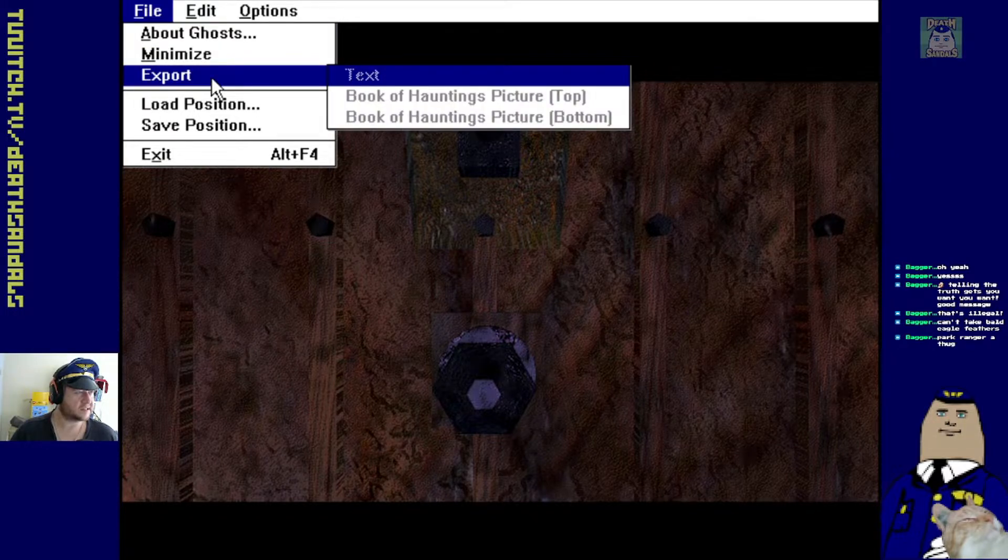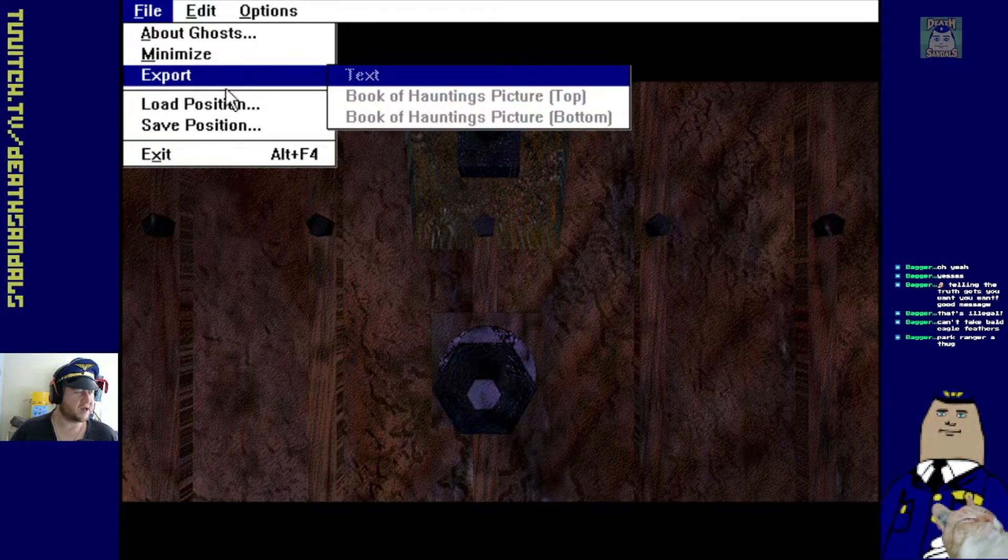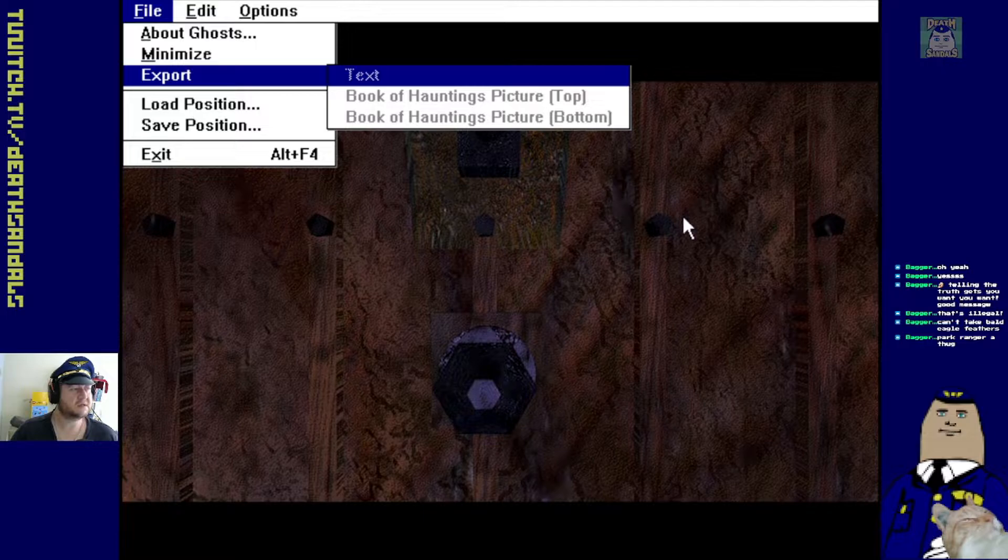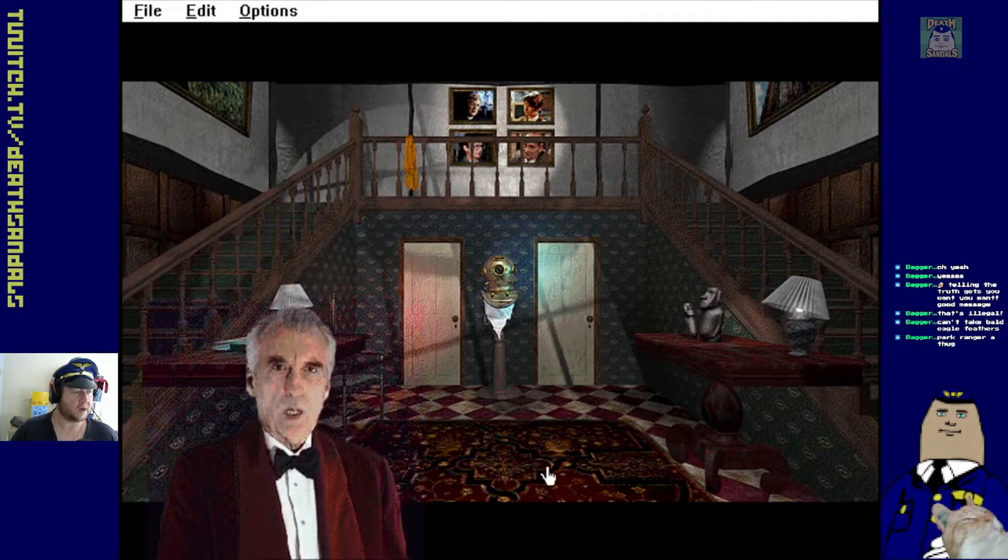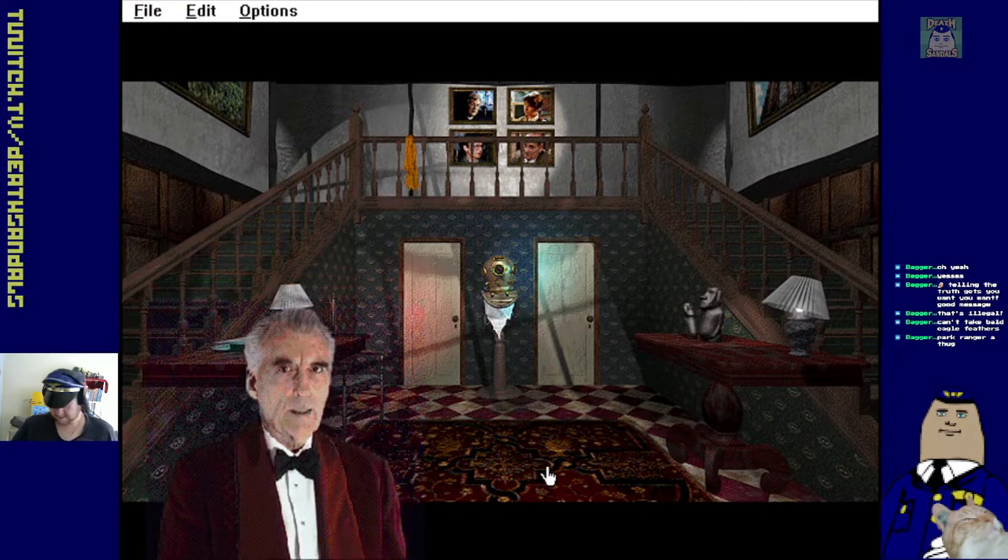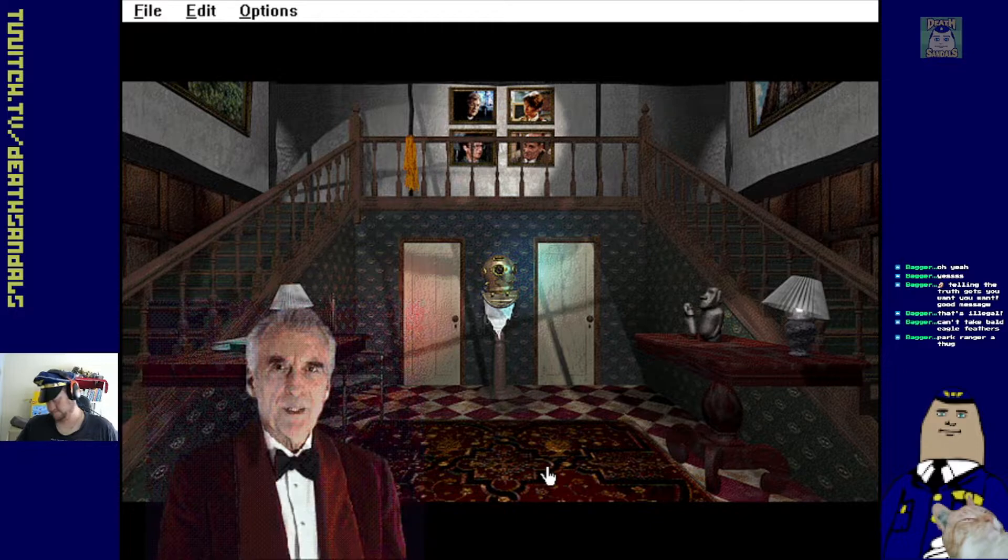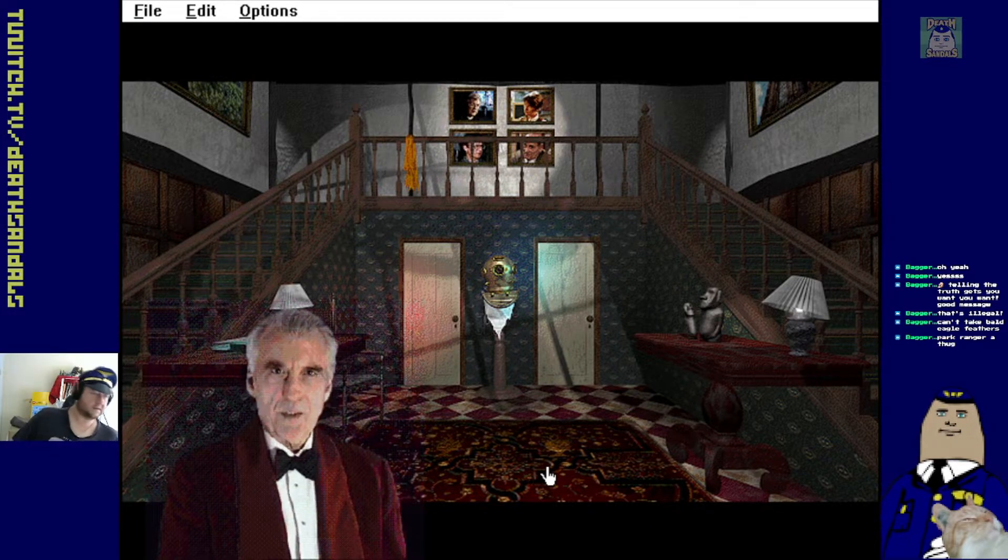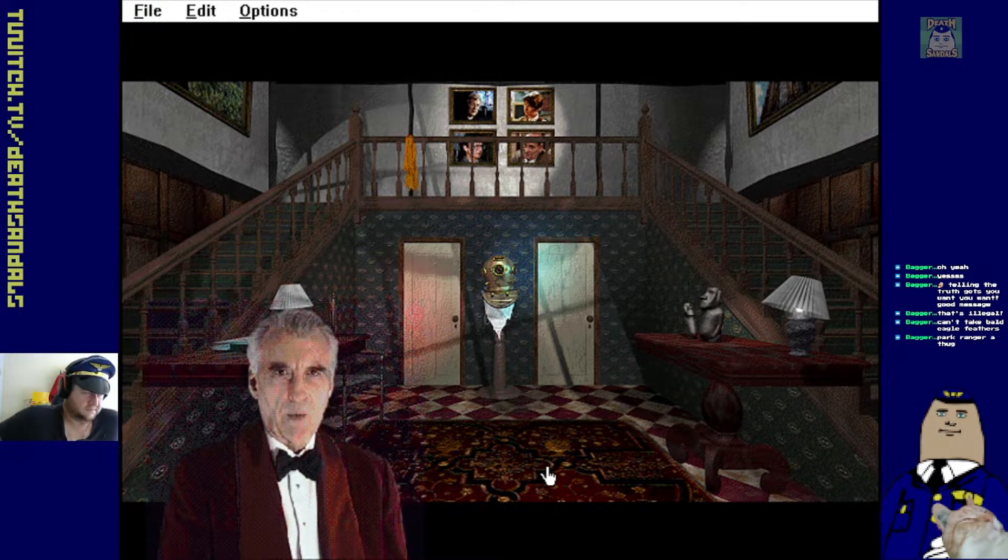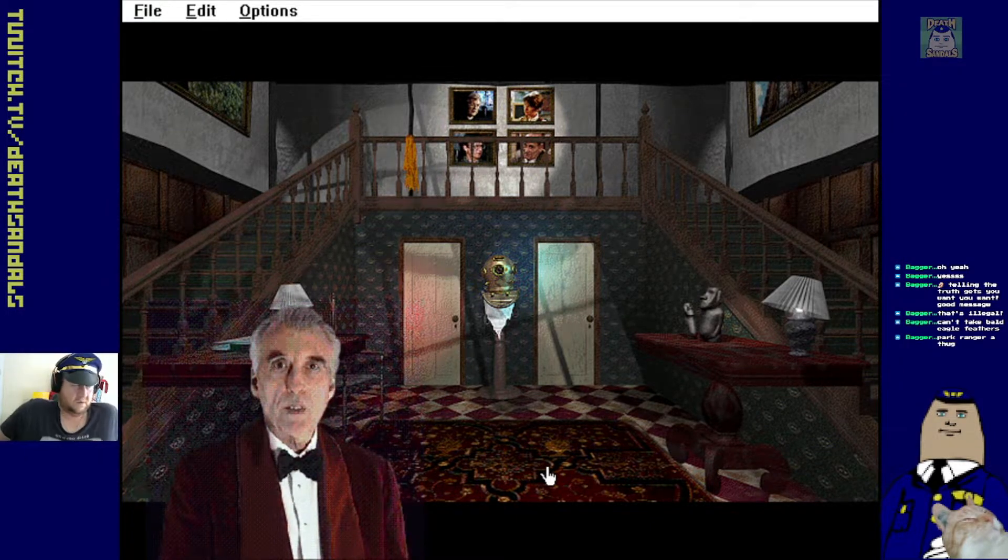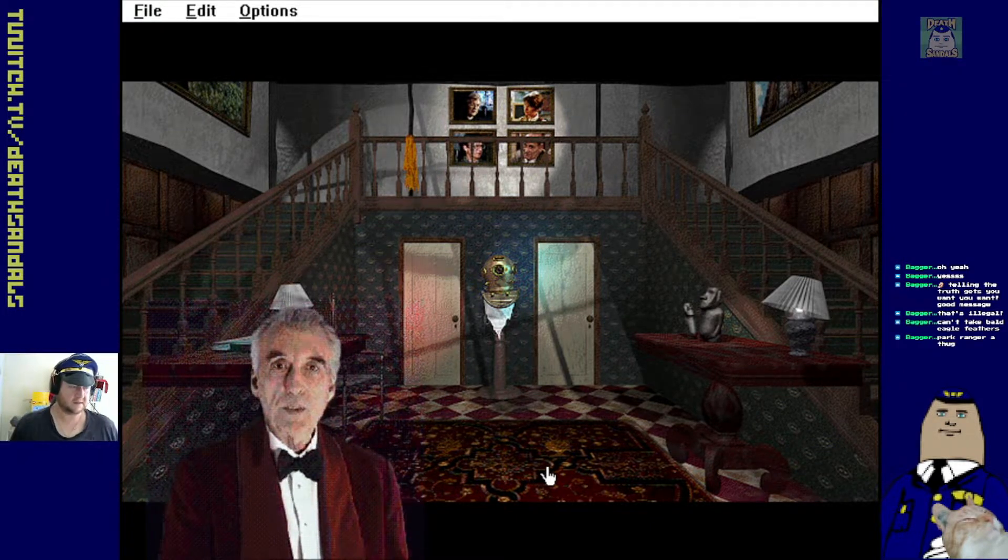Minimize export text, book of hauntings picture. Oh, I guess you can just pull stuff out. Welcome to Hobbes Manor, my friend. Please excuse me for calling you out at such a late hour. I trust you had a pleasant journey.